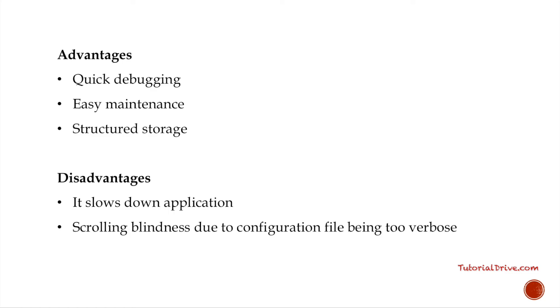So in the next lecture, we will see how to install Log4j and start working with programs. Thank you.